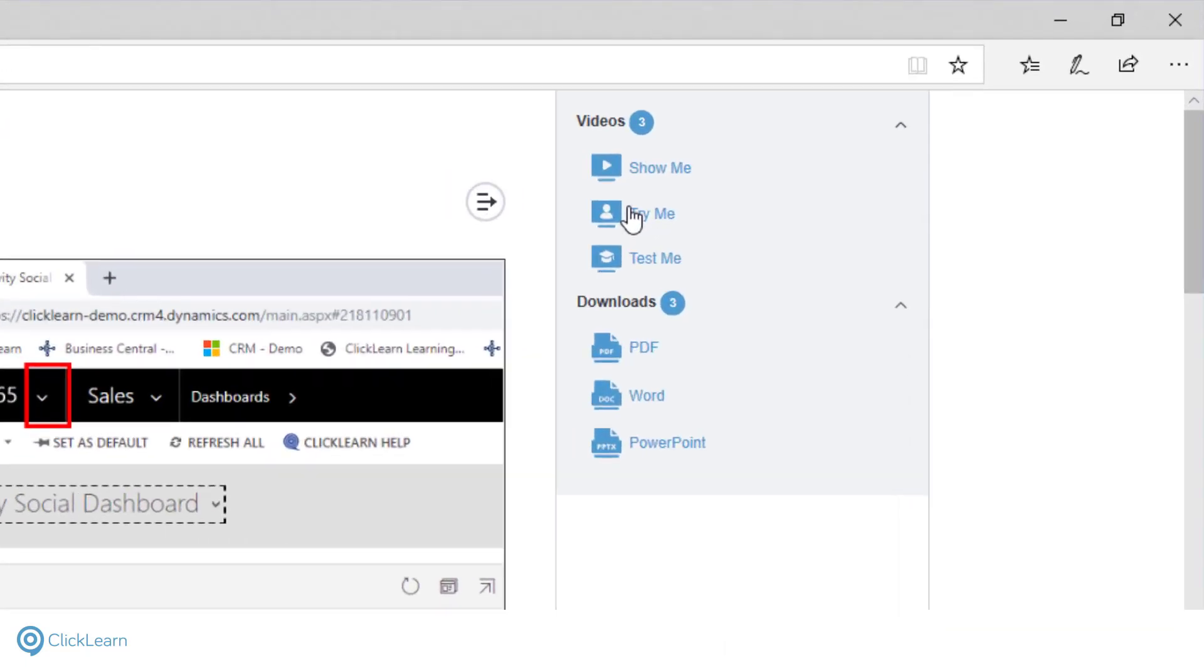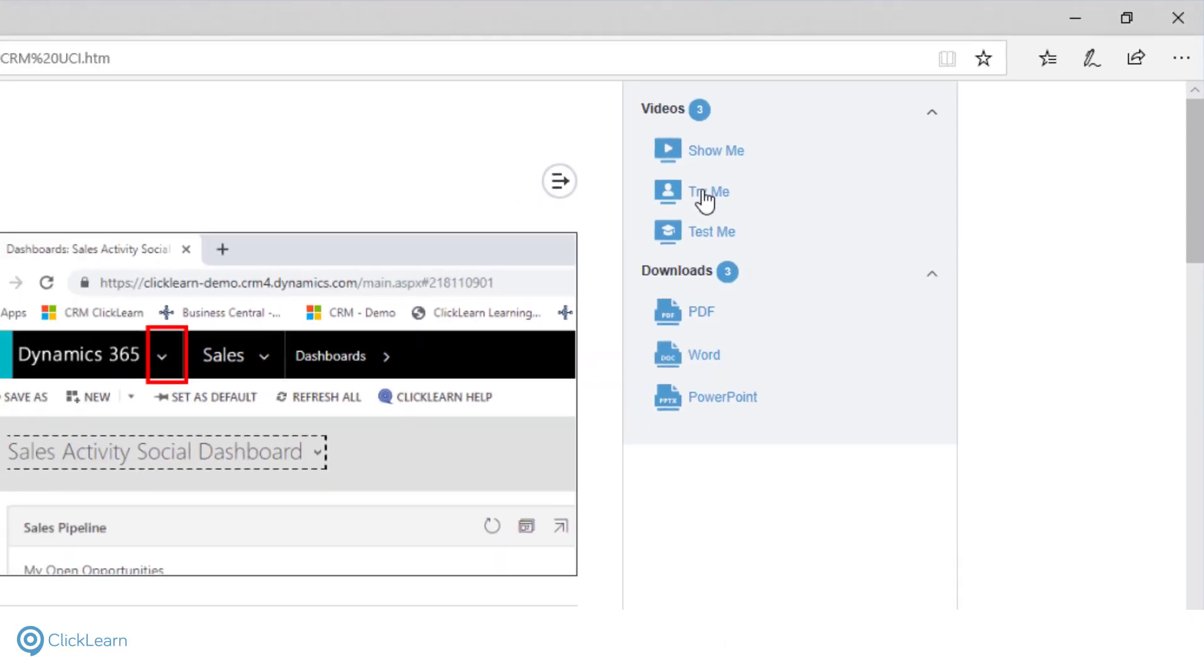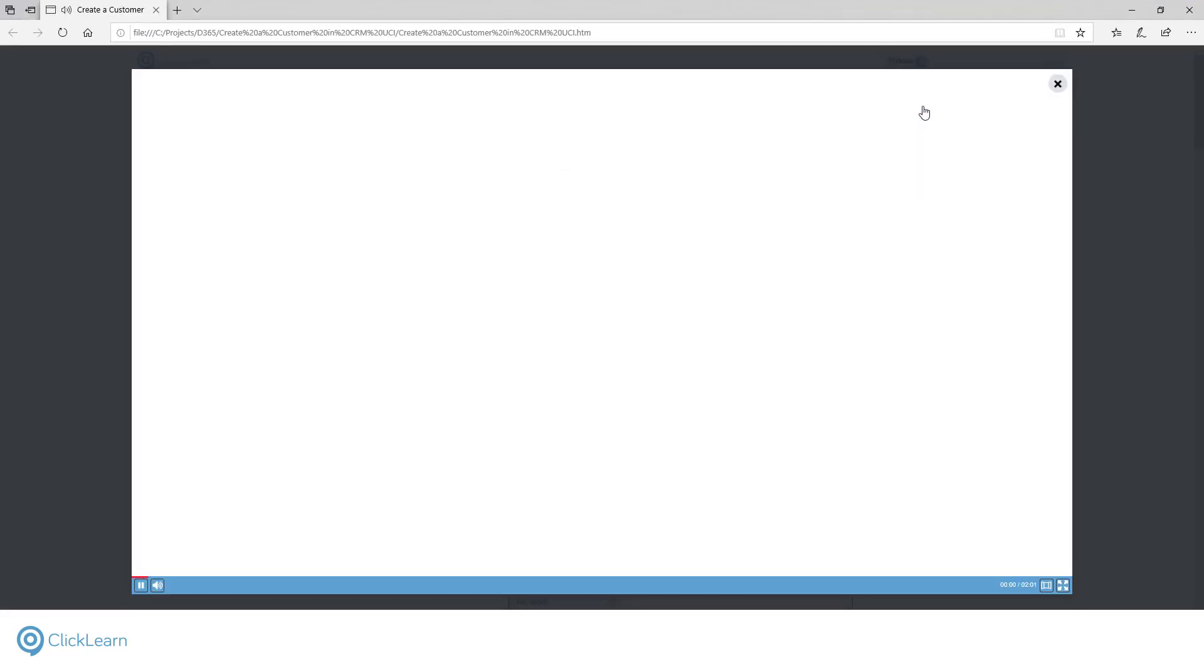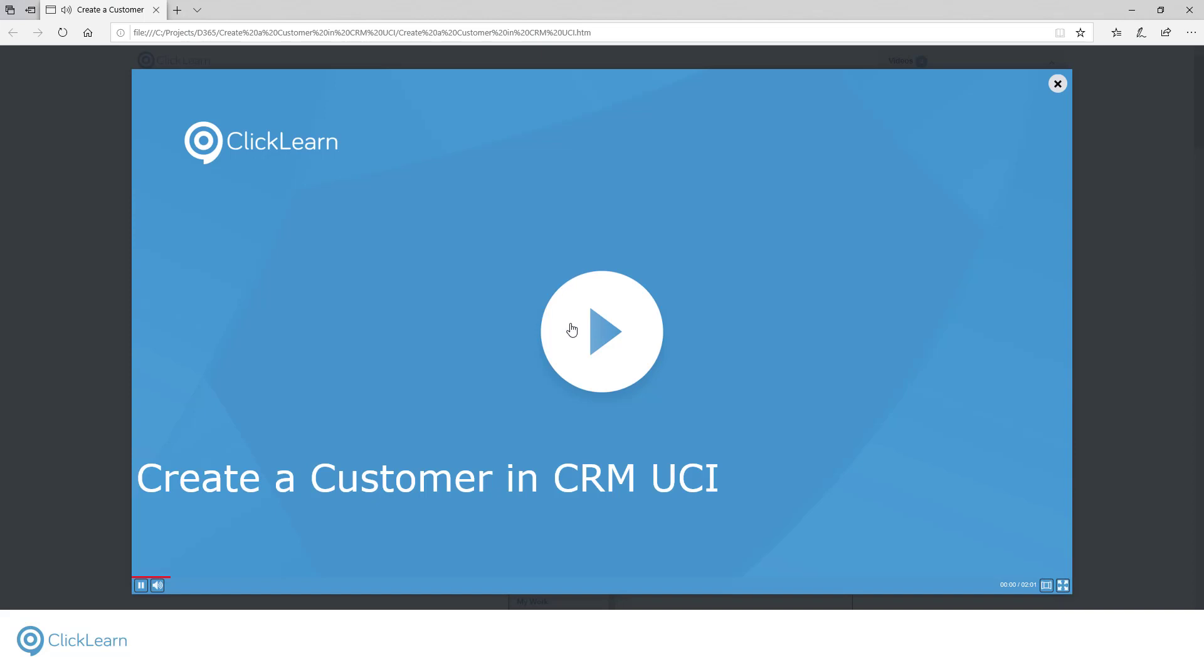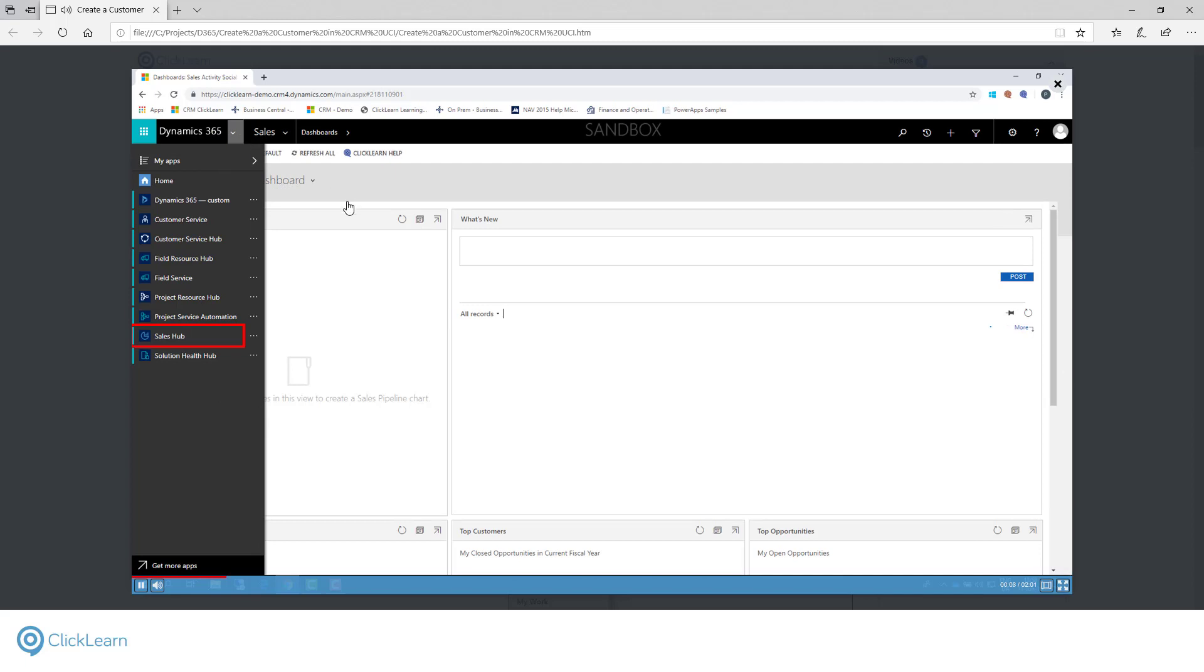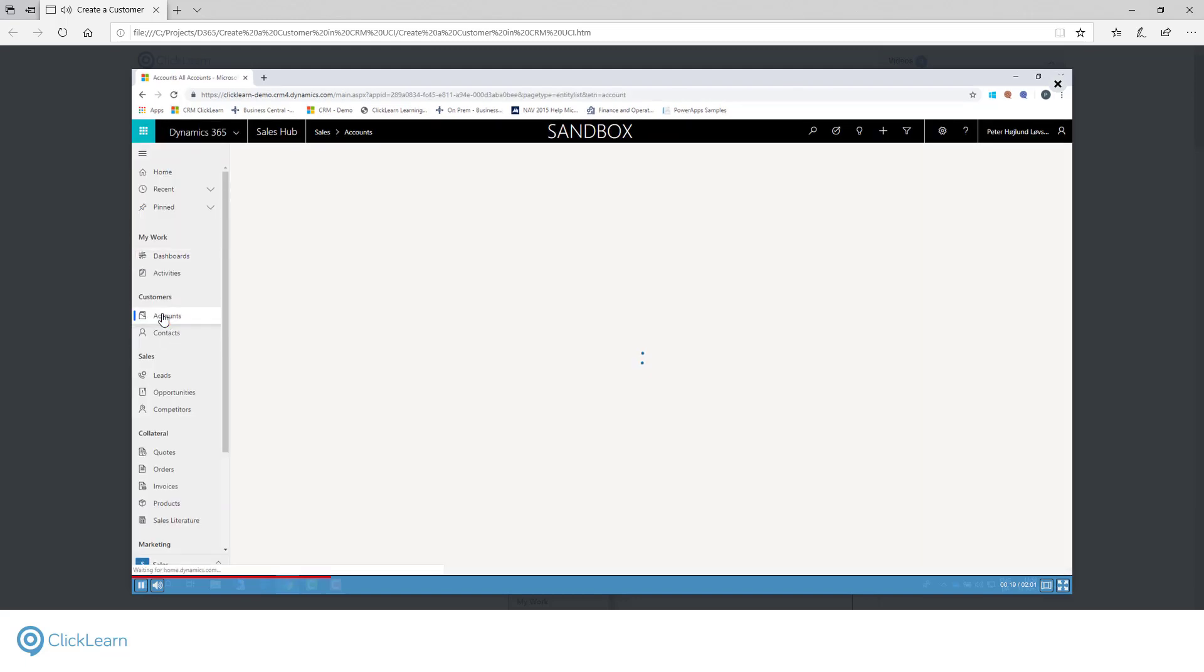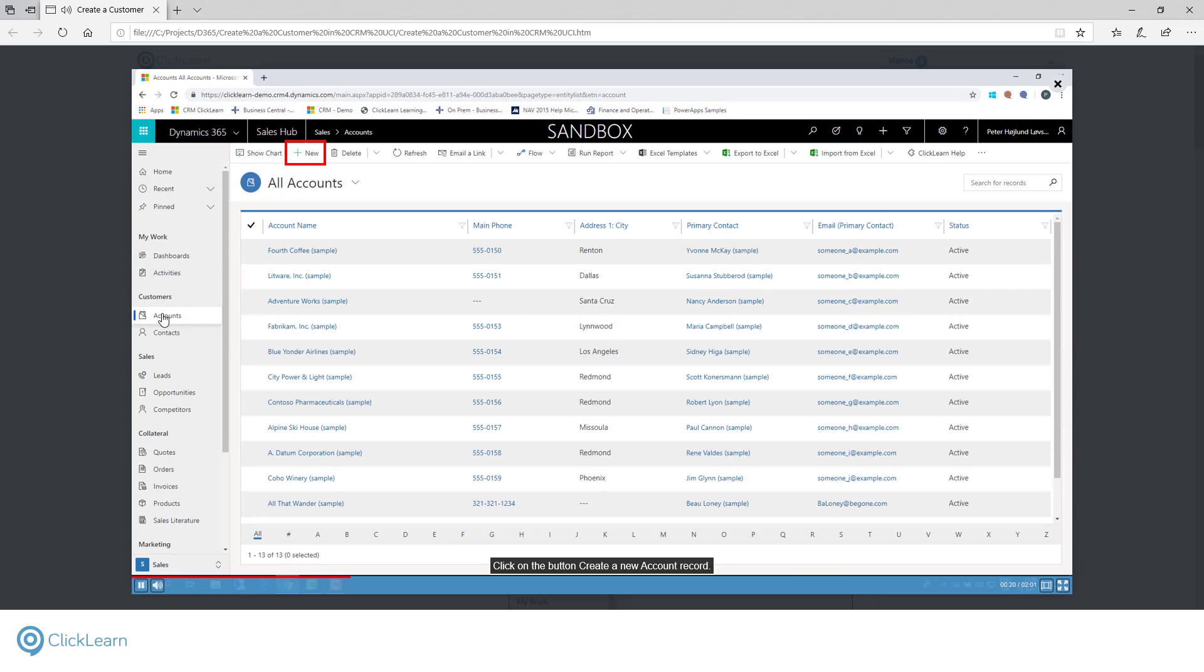The Try Me video uses the same voice guide, but requires that you follow the instructions to progress. Click on the navigation button, Switch to another app. Users are guided through the process in a safe environment without affecting the live system. Click on the button, Sales Hub. Click on the item accounts. Click on the button, Create a new account record.